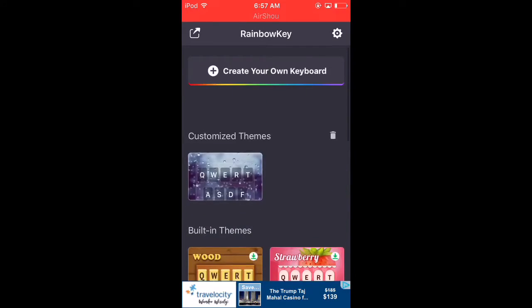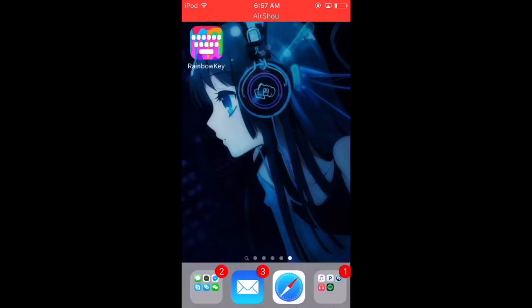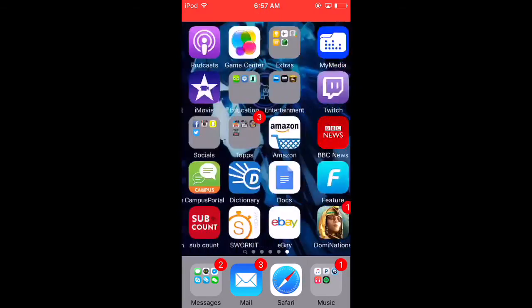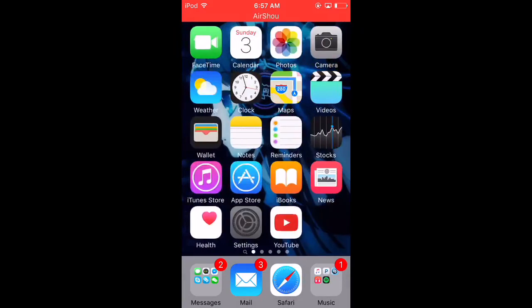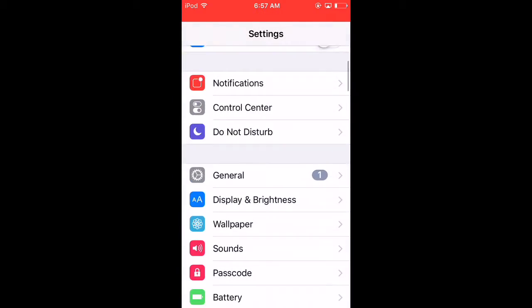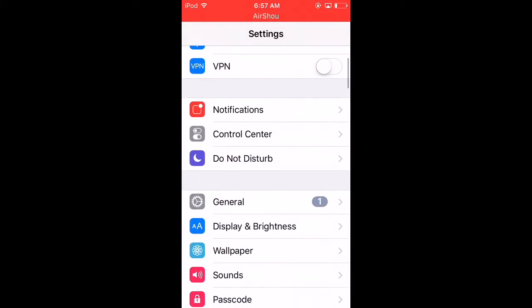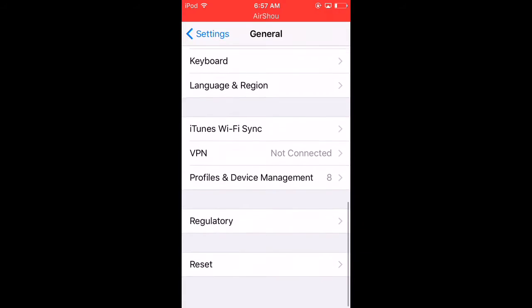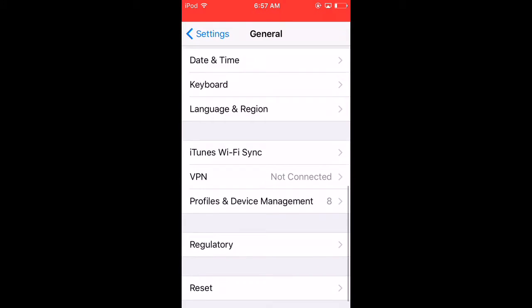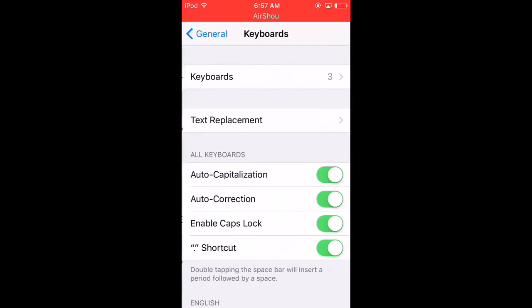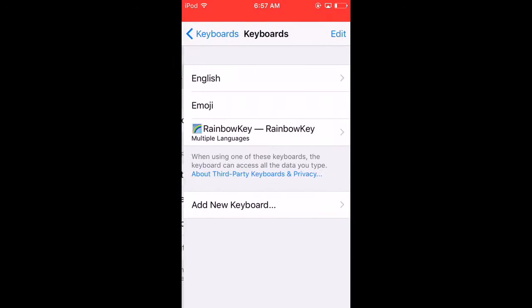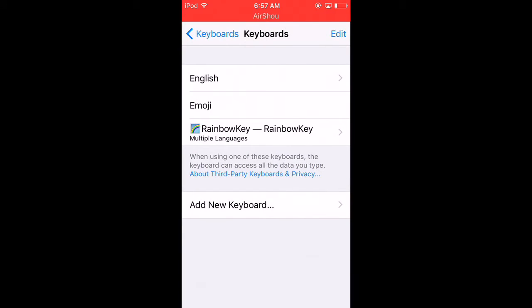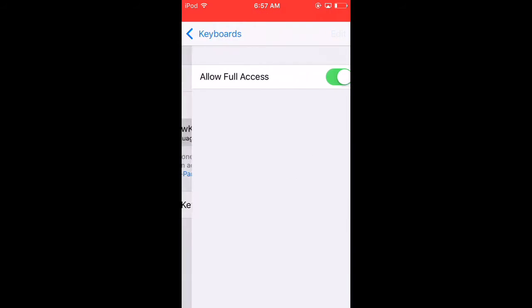Once you have that, select what you want. It's gonna tell you to set it up. So basically, you go to Settings, go to General, go to Keyboard, then Keyboards, add new keyboard, and find the Rainbow Keyboard and add that.